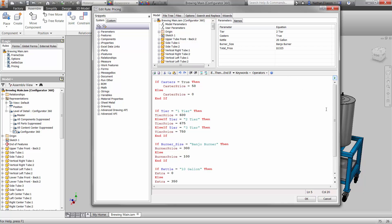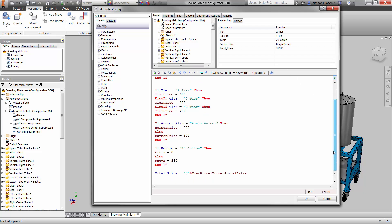At the bottom, total price is equal to dollar sign in quotes, ampersand, then add up all the values for each choice that impacts the price of the final assembly.